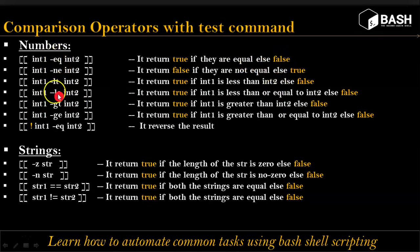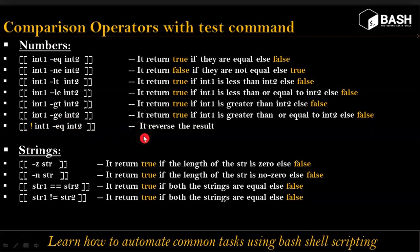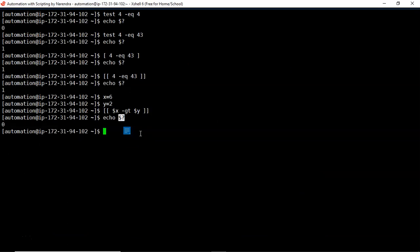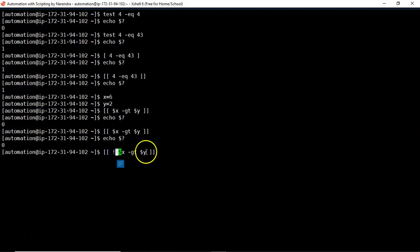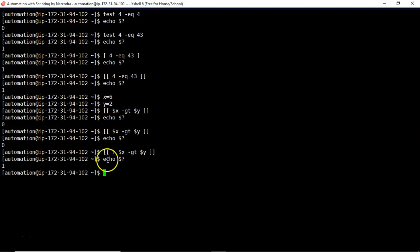We also have the exclamation mark (!) operator. When you place ! before your condition, it reverses the result. For example, comparing x greater than y gives exit status 0, but adding ! before the condition gives a non-zero value. Make sure there is a space between the square brace, the !, and your condition.